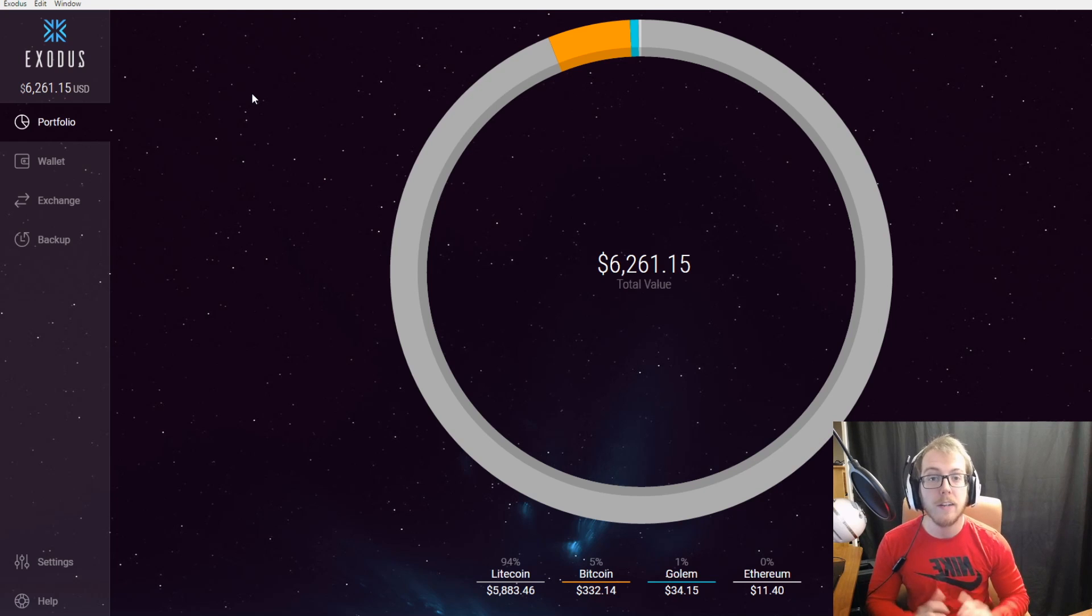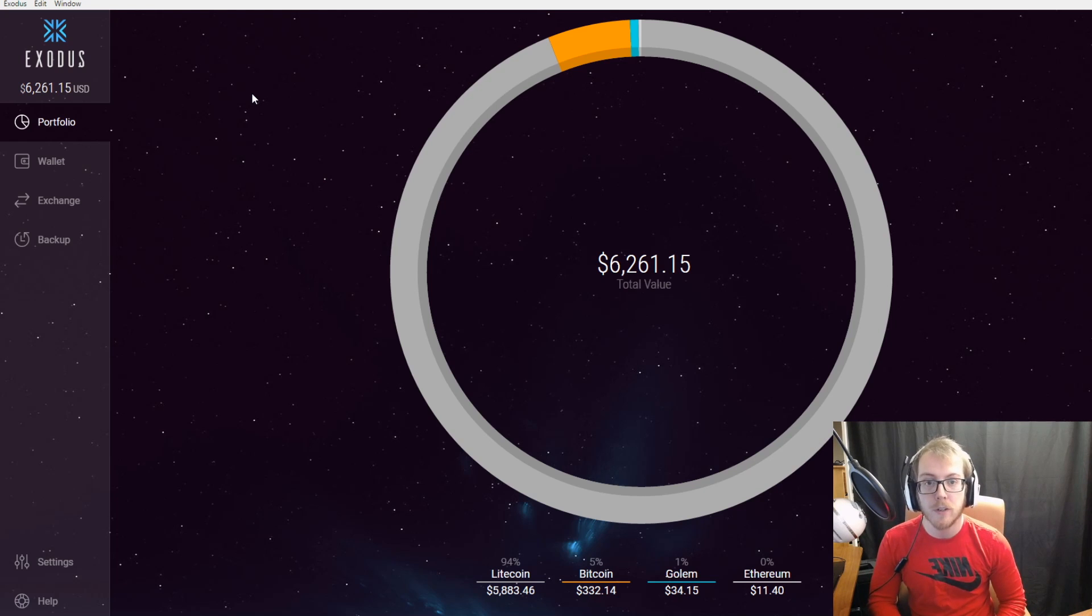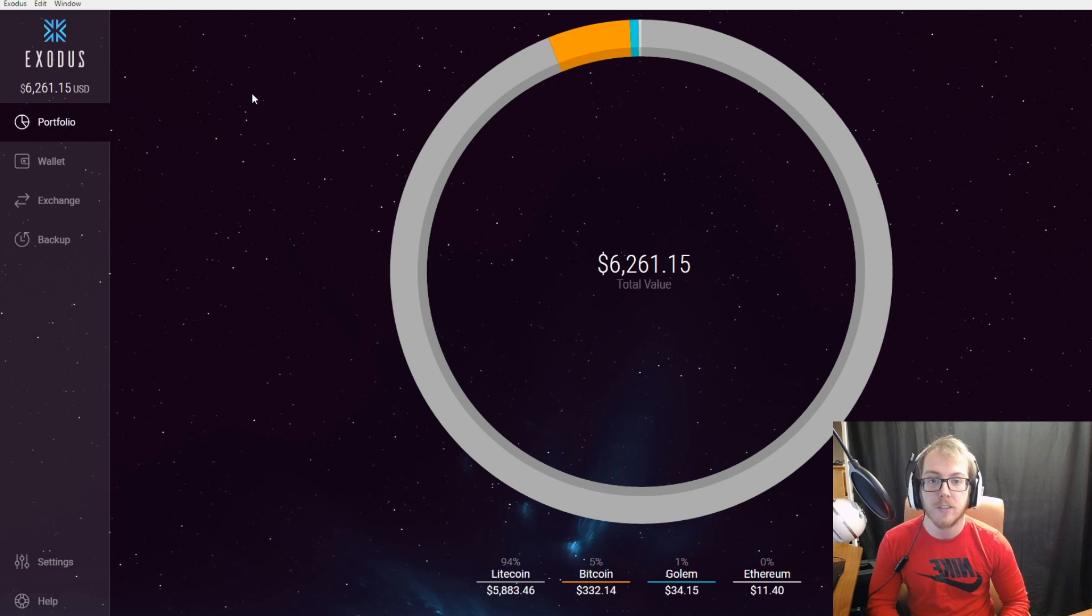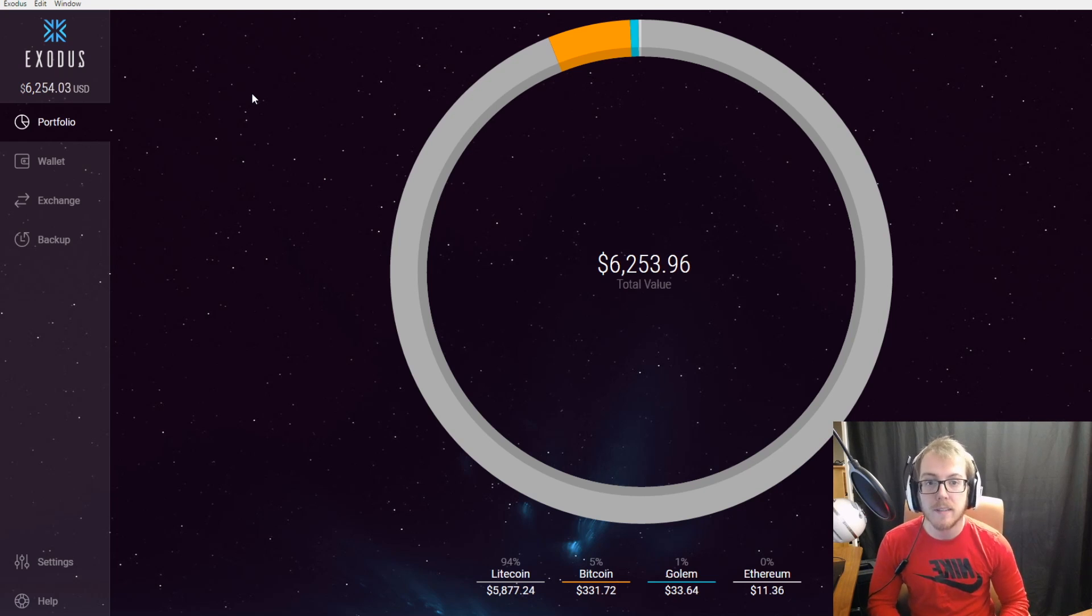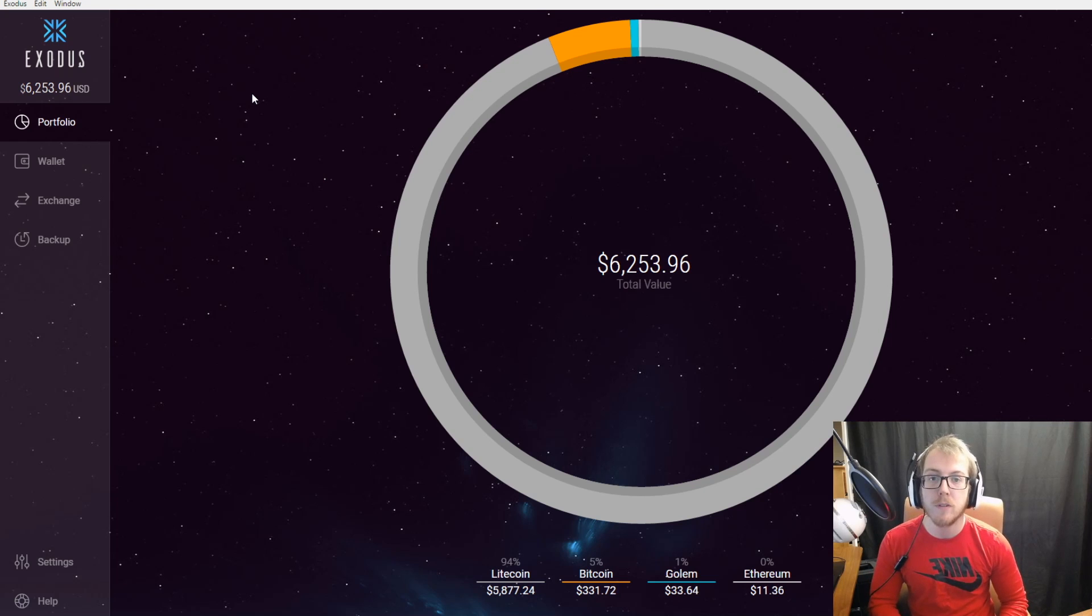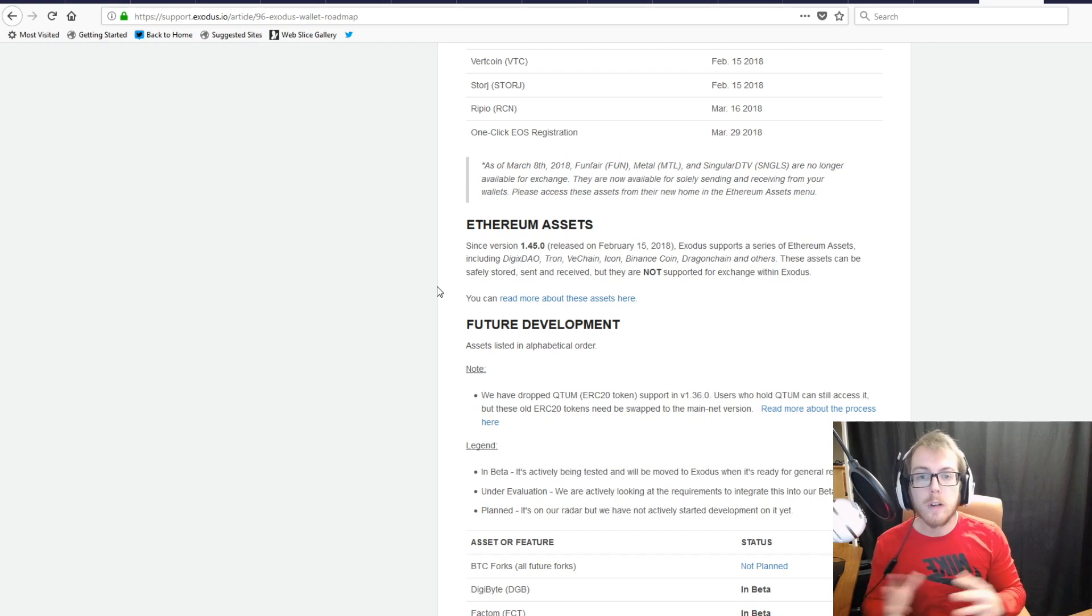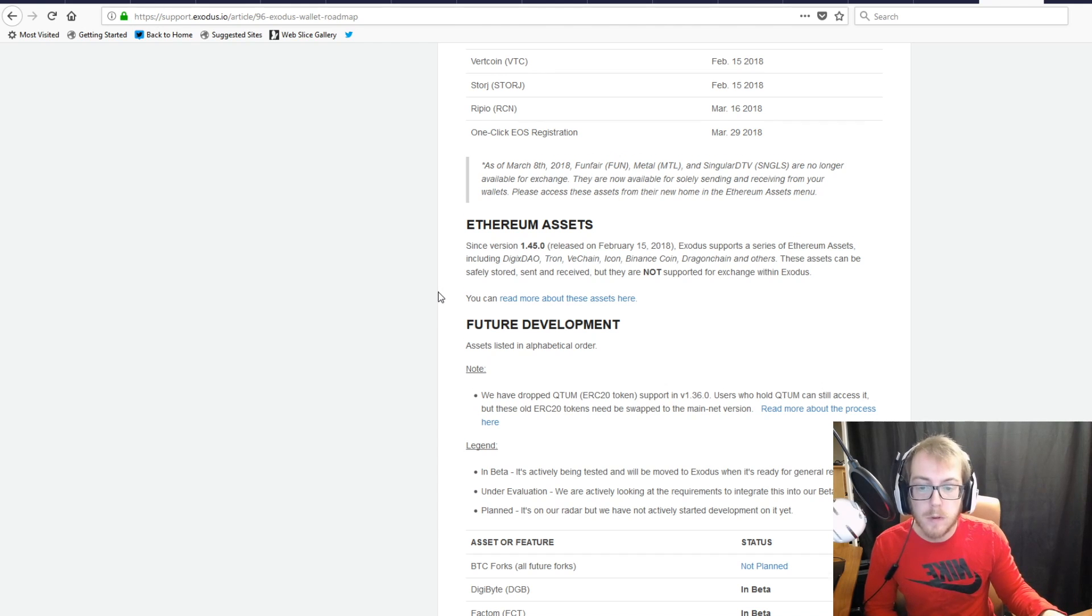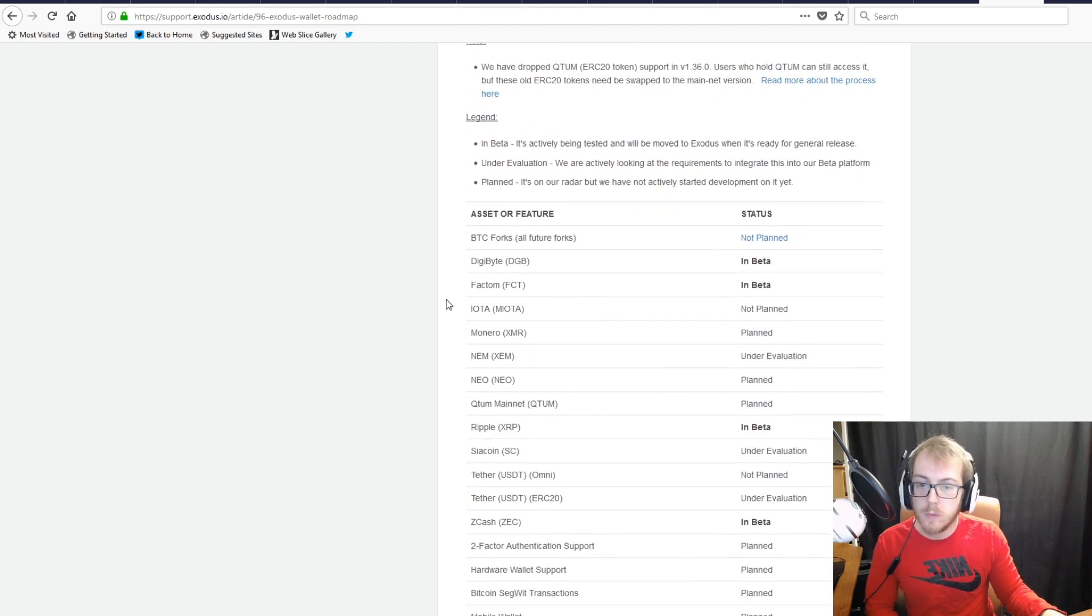The one downside I will say to the Exodus wallet—and I know they're going to be integrating this in the future—is that they do not have two-factor authentication support right now. But it is something they say they're going to be adding in the future on their website.